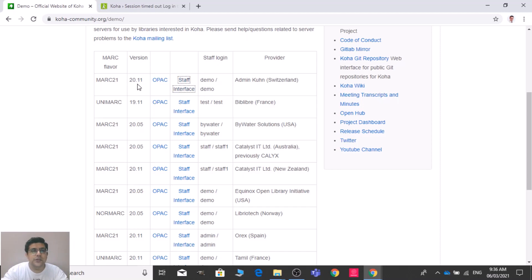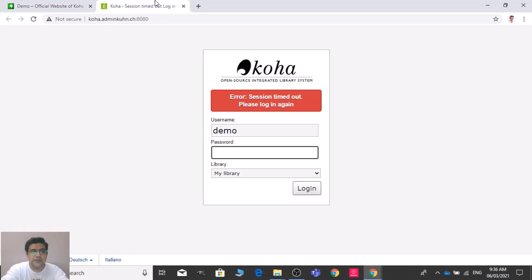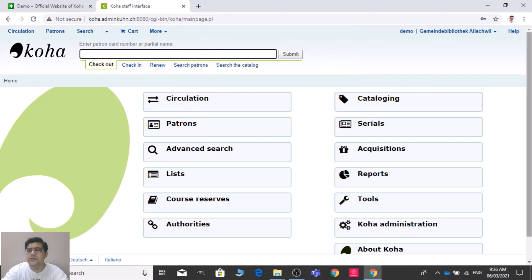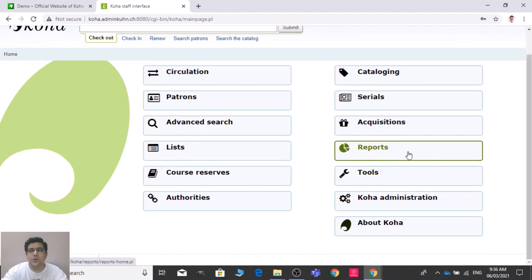This is version 20.11, which is the latest version of Koha, and it's using MARC 21. We need to log in with the given login ID — demo and demo. There you can see this is the staff interface and we just need to open the Reports module.